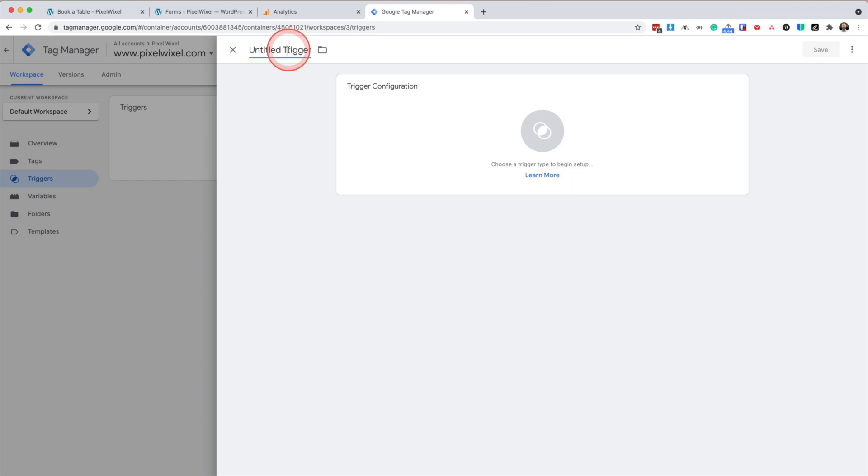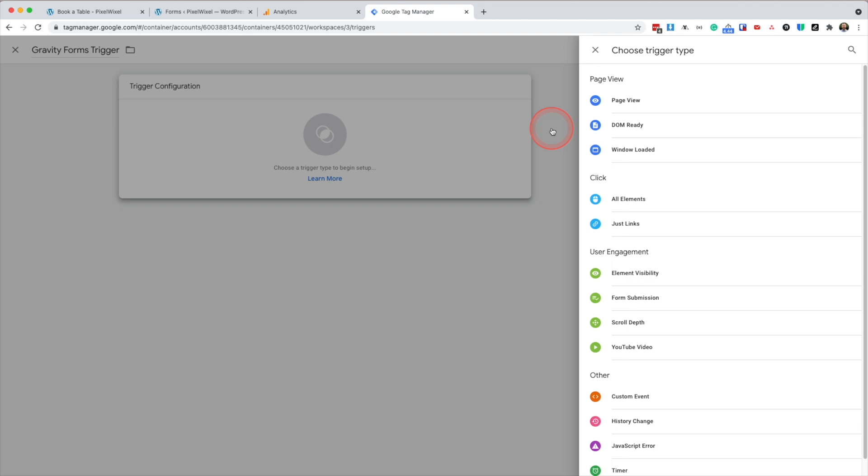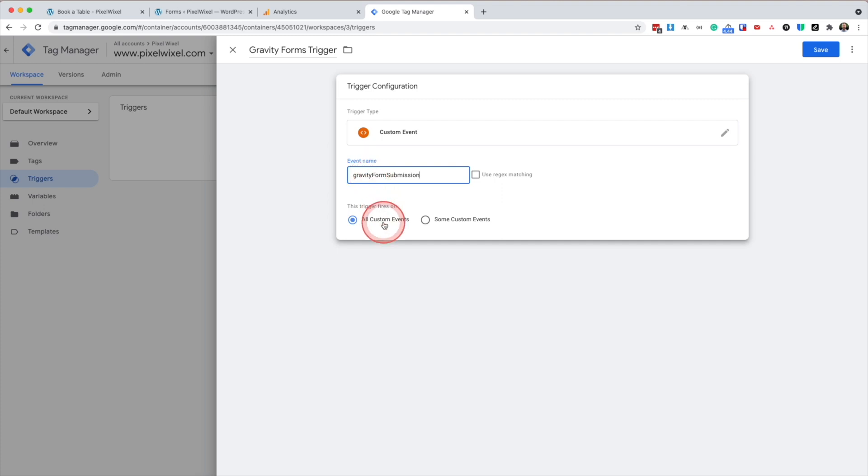We're going to name the trigger. So in this case, I'm going to call this gravity forms trigger. Then I'm going to configure the trigger. Again, we're going to go custom event. And the event name we're going to call this is gravity form submission, which is what we named the previous tag. And we're going to fire this on all custom events. Click save.